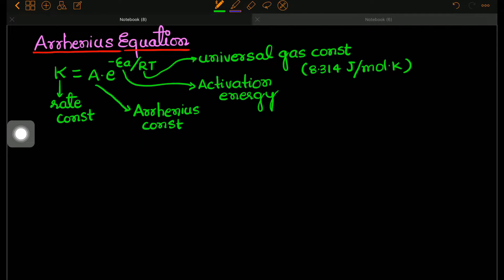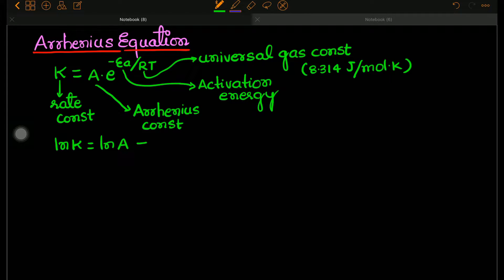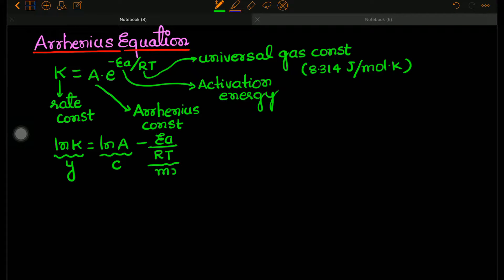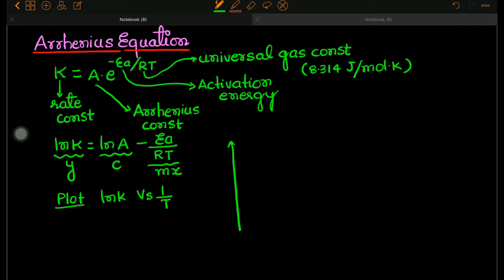We can also take the log from both sides and write it as LnK equal to LnA minus activation energy divided by R times T. So if this is Y, this is C, and this is Mx, then if we plot a graph of LnK versus 1 by T, it will be a straight line.